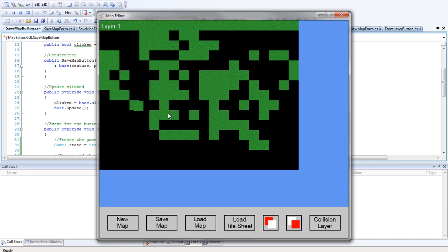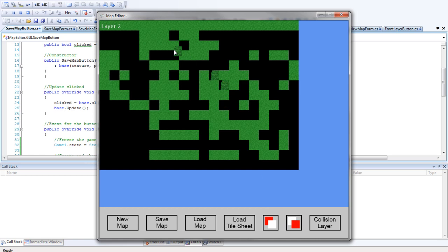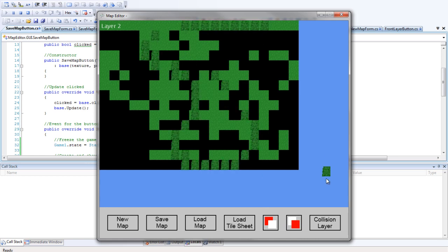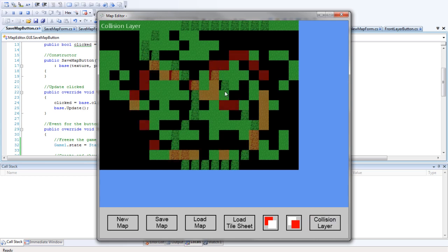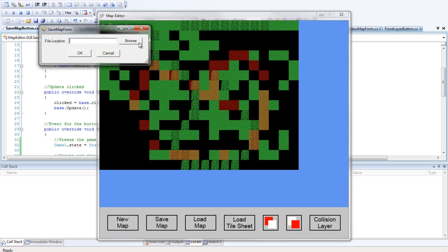Okay. So that's good enough for me. Maybe just check that the second layer does actually work. It does. See, you can see the transparencies behind it and everything. But put some collision in. Alright. So save map.